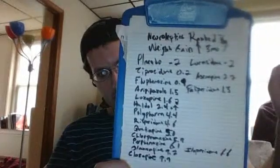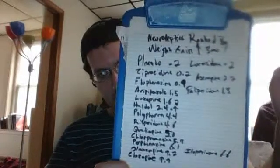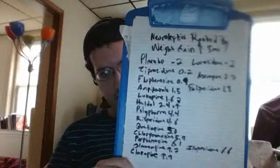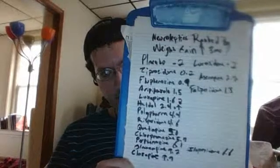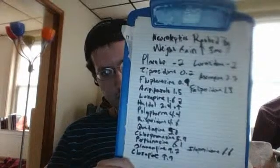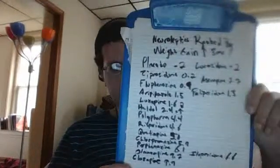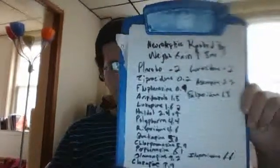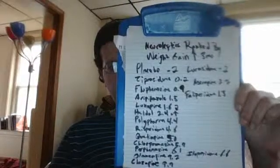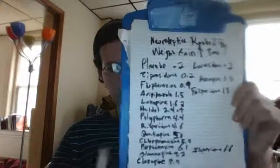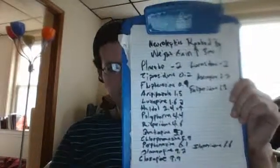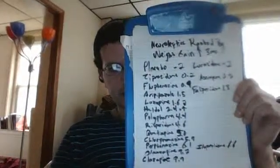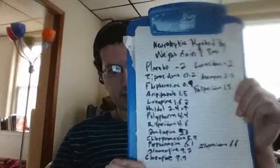Asentapine, rather palopyridone, 1.3. Aripiprazole, 1.5. Asentapine, 2.2. Luxepine, 1.6. I don't know what that other thing is there.